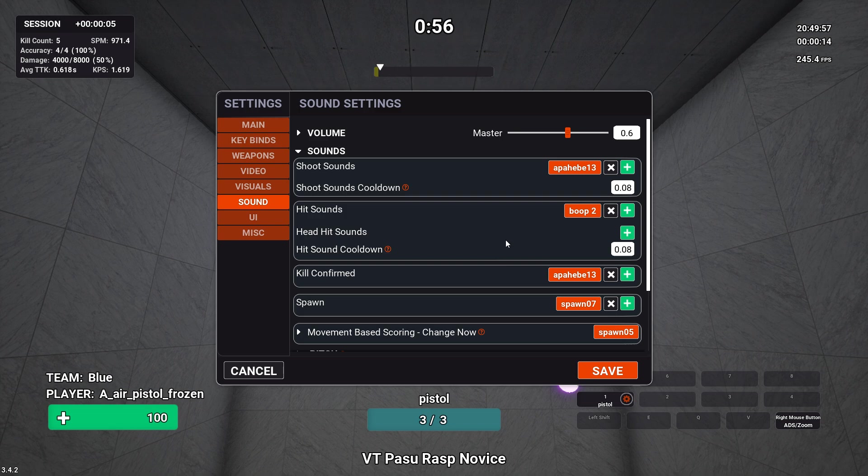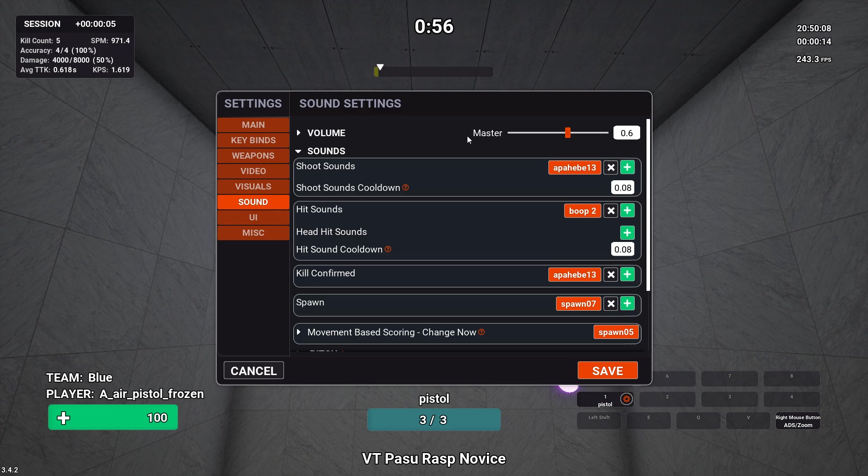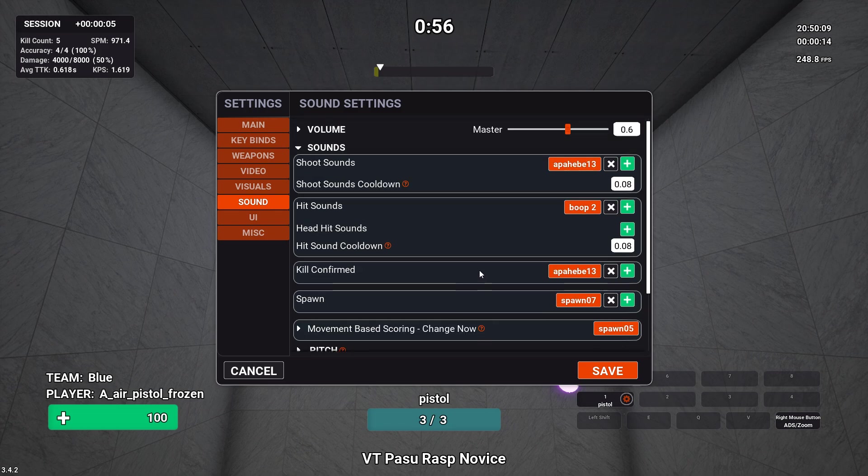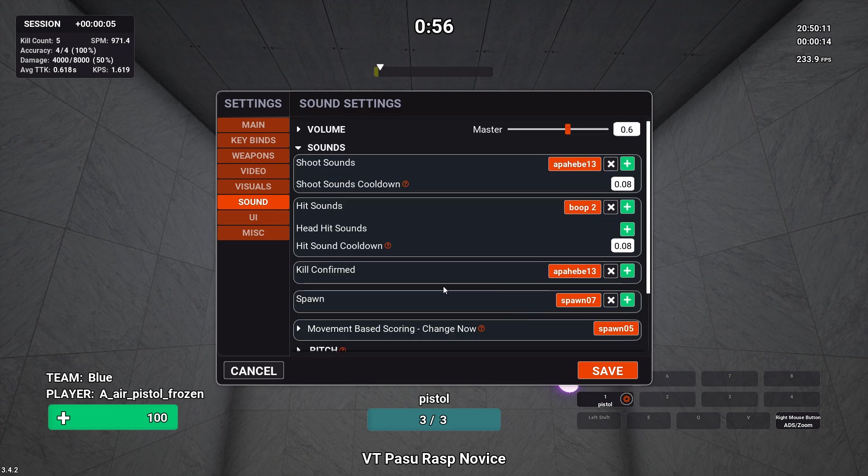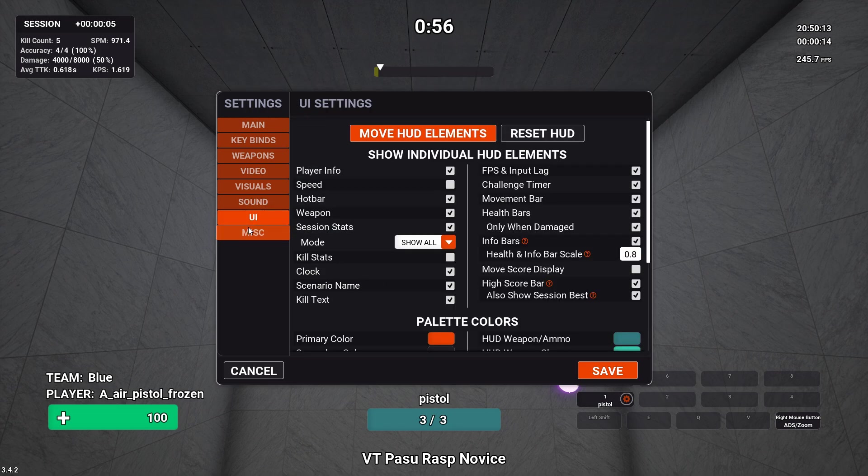For sounds, I have this. There's actually a pack that has a bunch of different sounds that's in the Voltaic server. I'll probably link the Voltaic server in the description, but other than that, I don't think you need to know anything about sounds until you're really into aim training.